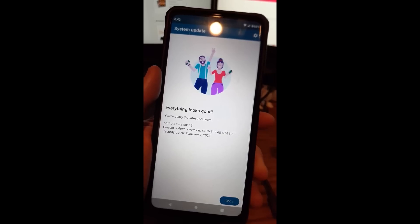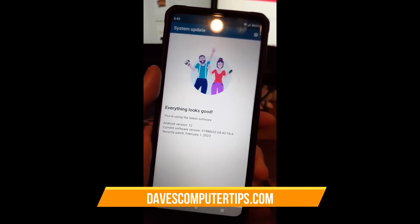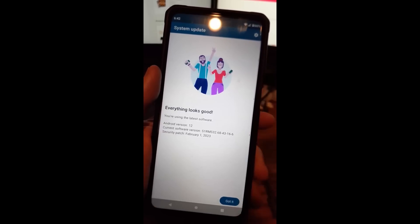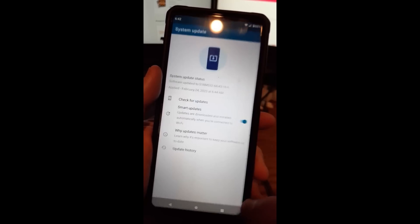Oh, everything's good. So everything looks good. You're using the latest software. So it would tell you if it wasn't, it'd say here you need to update and you just do the update. So we're going to say got it.